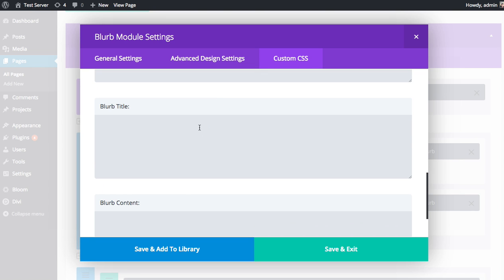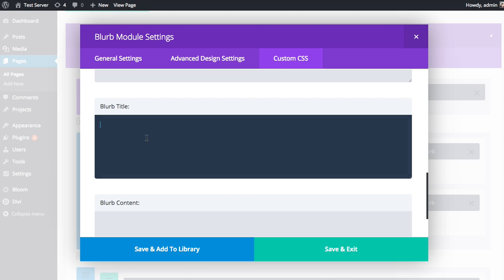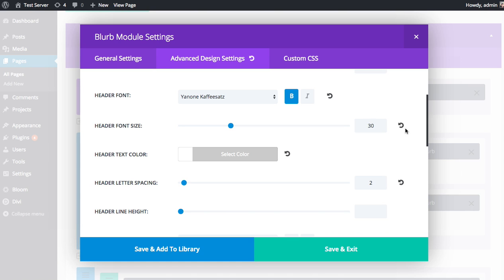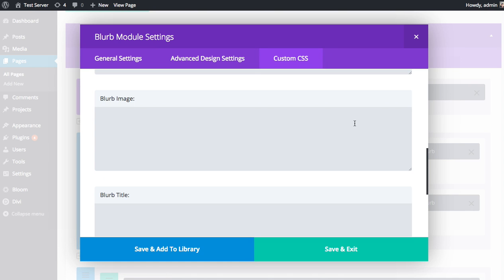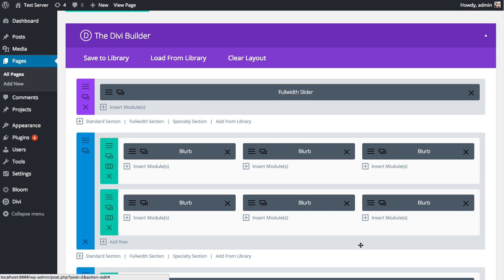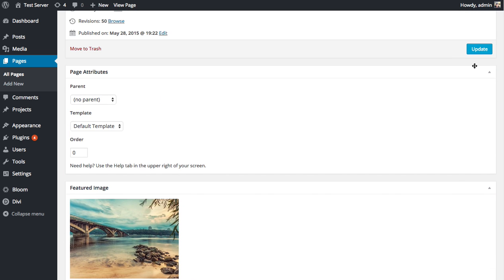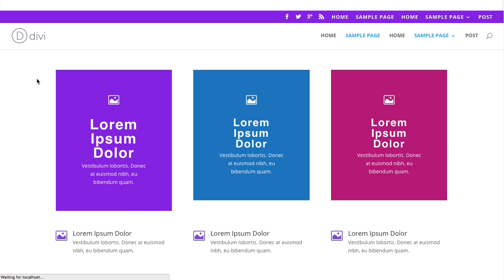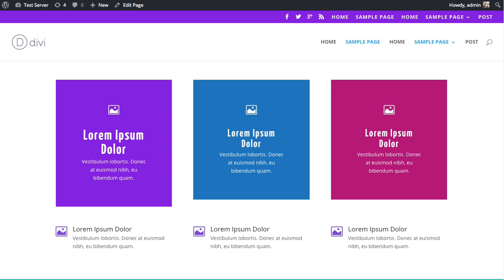For example, I might want to adjust the font size of the blurb title myself with CSS, in which case I wouldn't need to use these settings. I could come in here, go to the custom CSS, find the blurb title, and just type in some CSS. I might do font size 40 pixels, and then maybe do some letter spacing as well. Wait for it to load, and then I'm going to refresh and take a look at our changes. As you can see, my custom CSS has taken effect. It's made the text bigger and the letter spacing bigger.